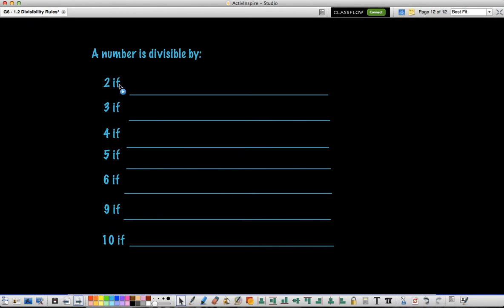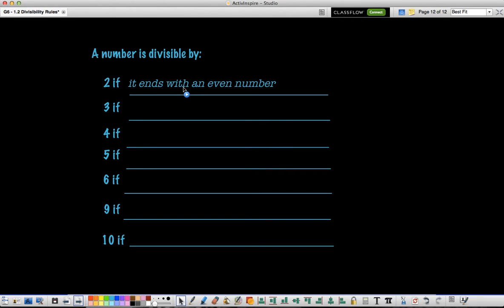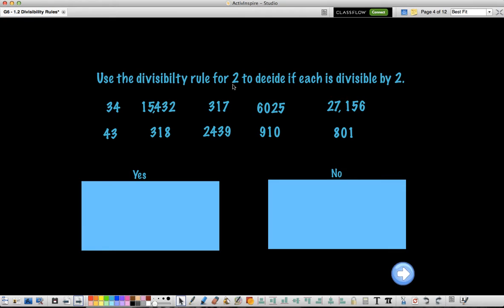A number is divisible by 2 if it ends with an even number. Make sure to write these rules in your notes — copy this list down. Here's my example: we're going to use the divisibility rule for 2 to decide if each number is divisible by 2. Have a list of yes and no's, and place the numbers where they belong.